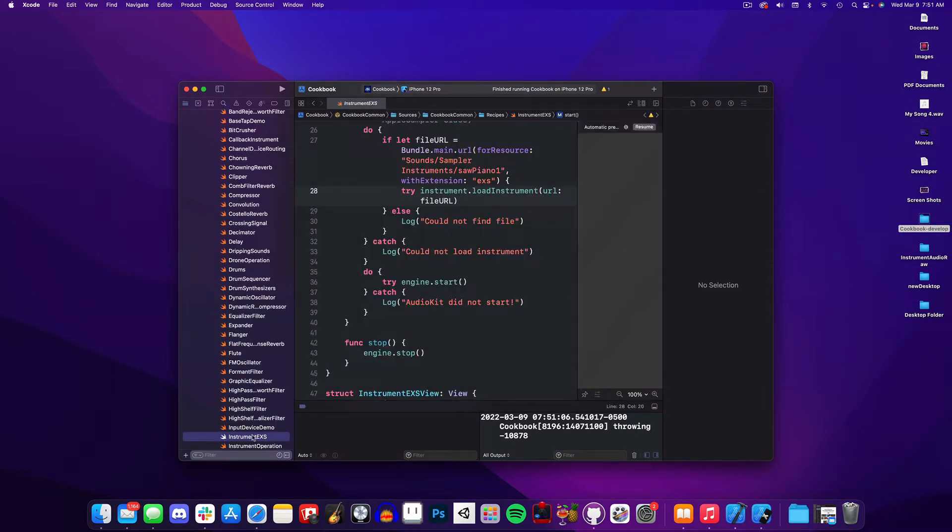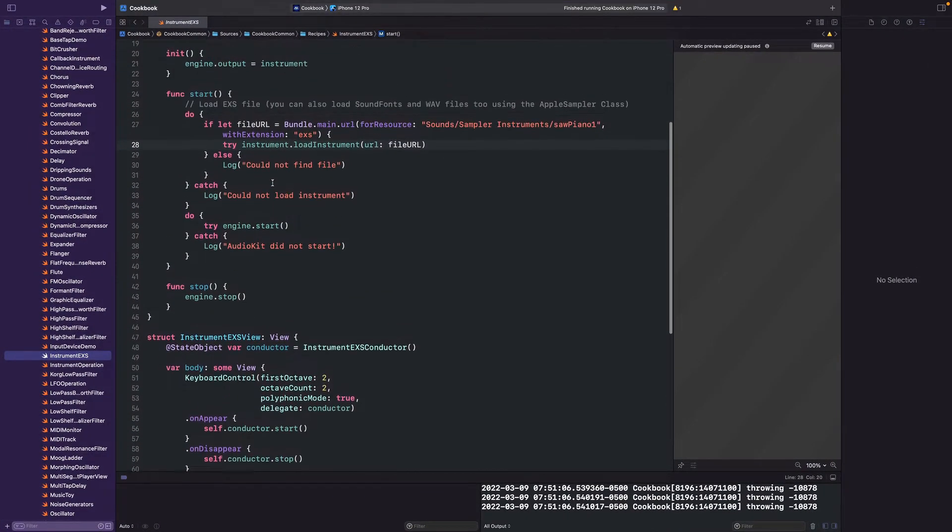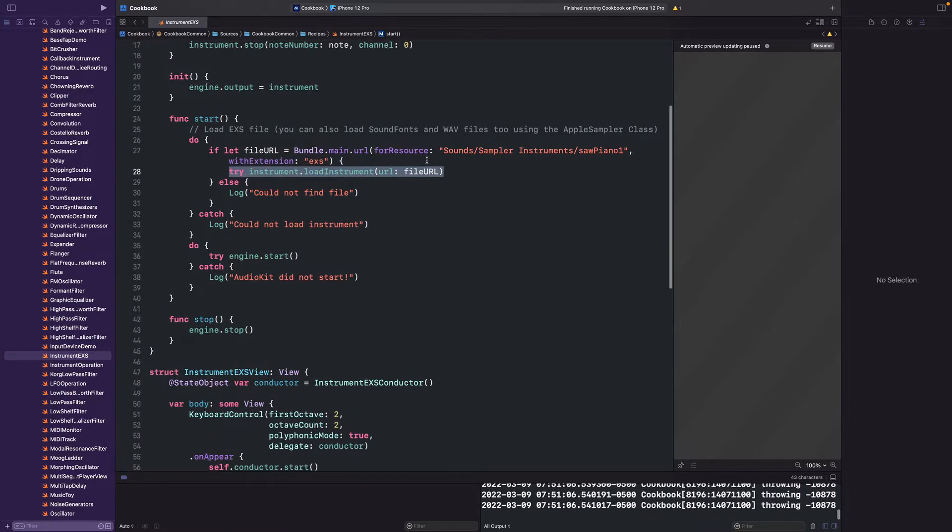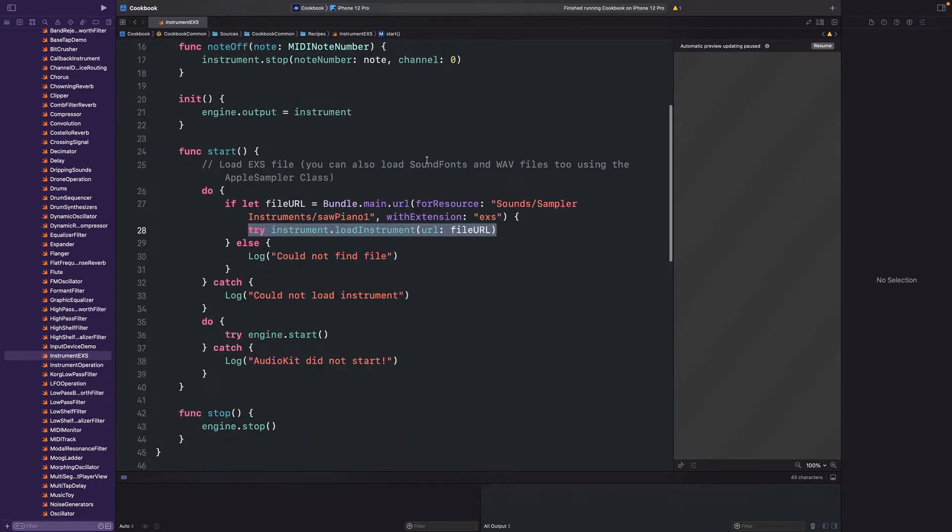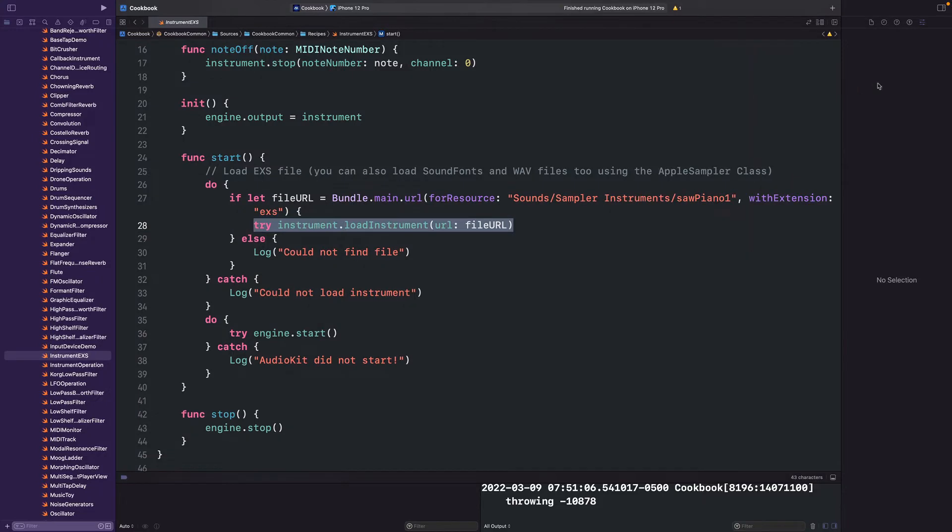All right, so one thing from last time, if you've been following along, you'll see that the method for loading an instrument has been updated to LoadInstrumentWithURL. Now with this new method, you can use a single method to load your EXS, AU presets, and audio file instruments. When changes like this occur, and they will occur, I'll keep you updated on the changes in the video's description or in the pinned comment.